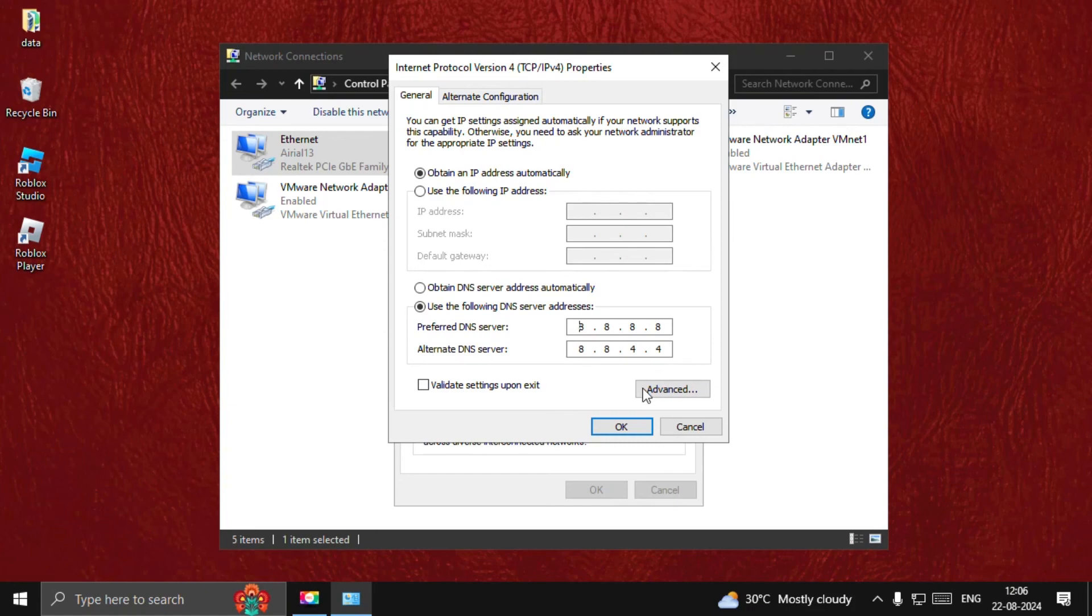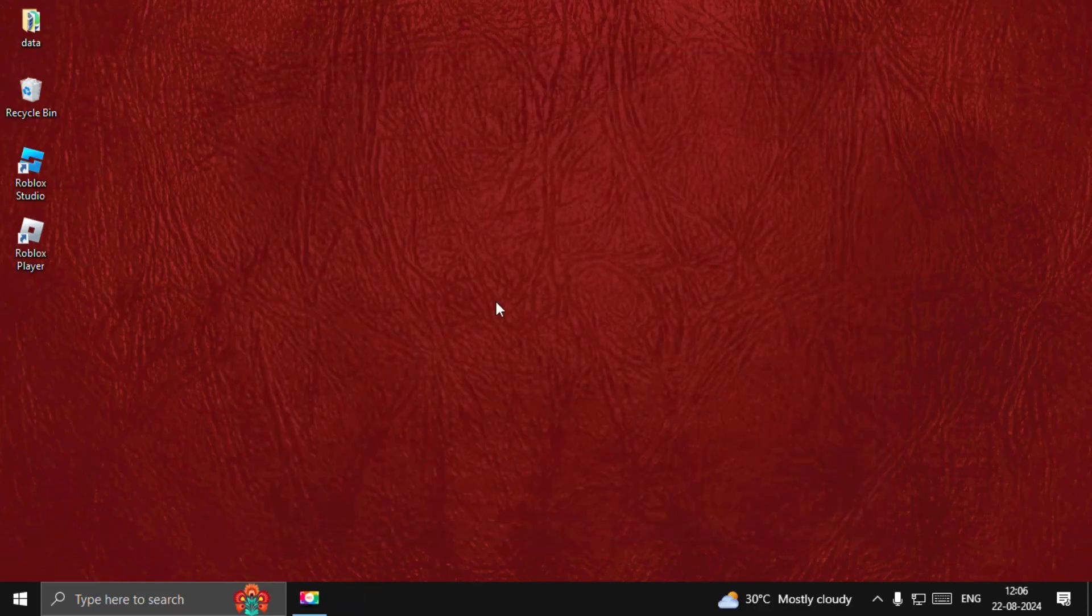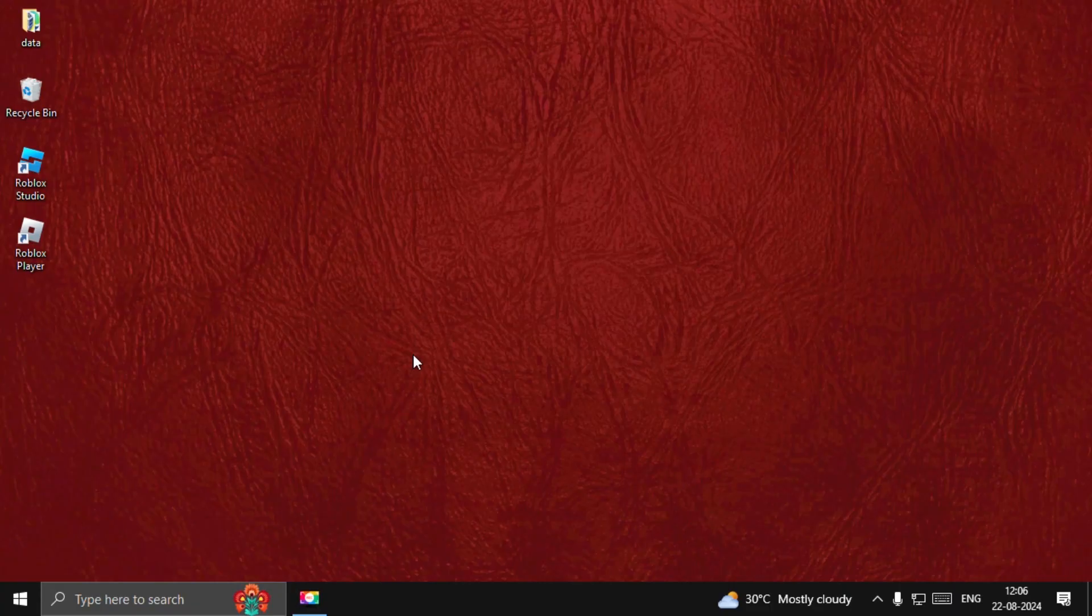Once done, select OK. Close all the windows one by one and simply restart your system, and your problem will be fixed. That's it guys, you're good to go.